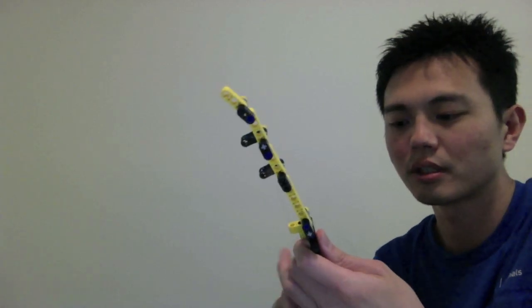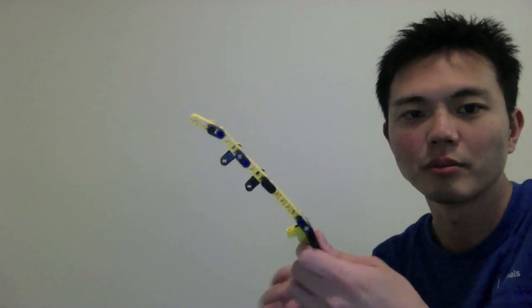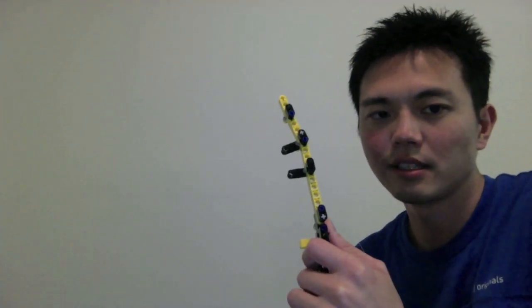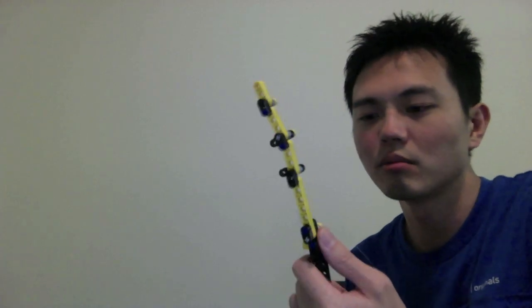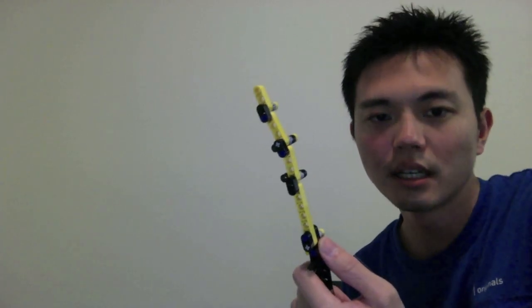Tenodesis grasp is a type of passive grip used by tetraplegics, especially those with C6 to C7 tetraplegia, where they have intact C6 function but nothing distal to that.